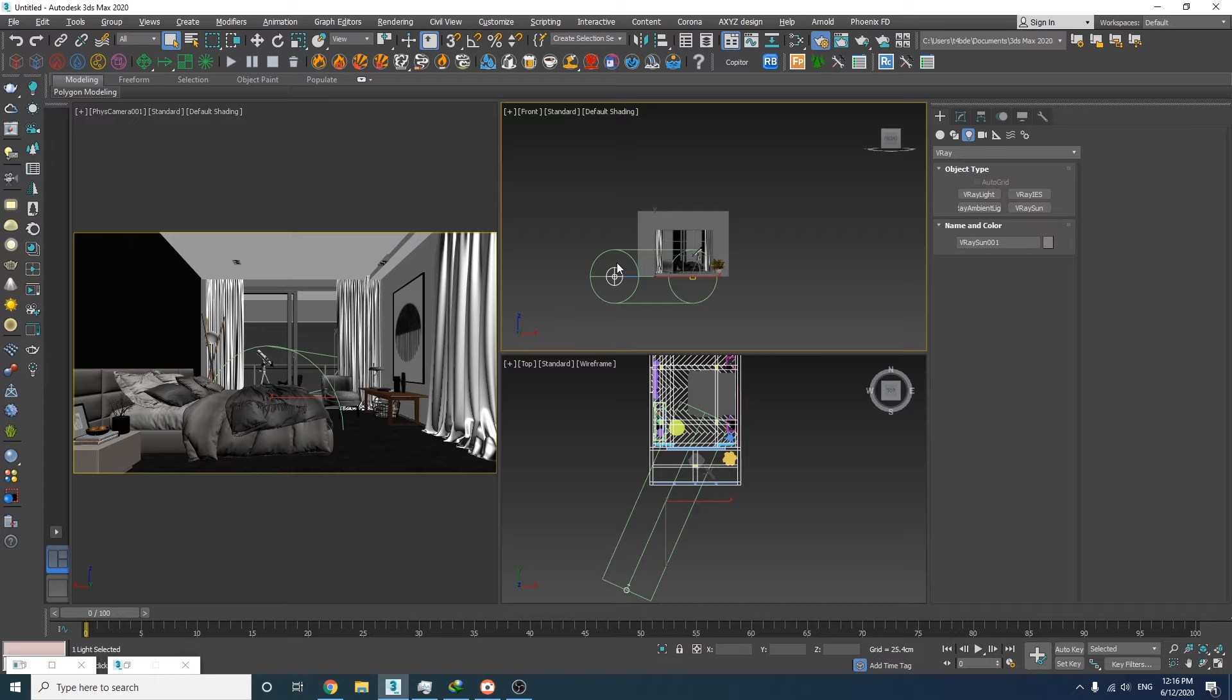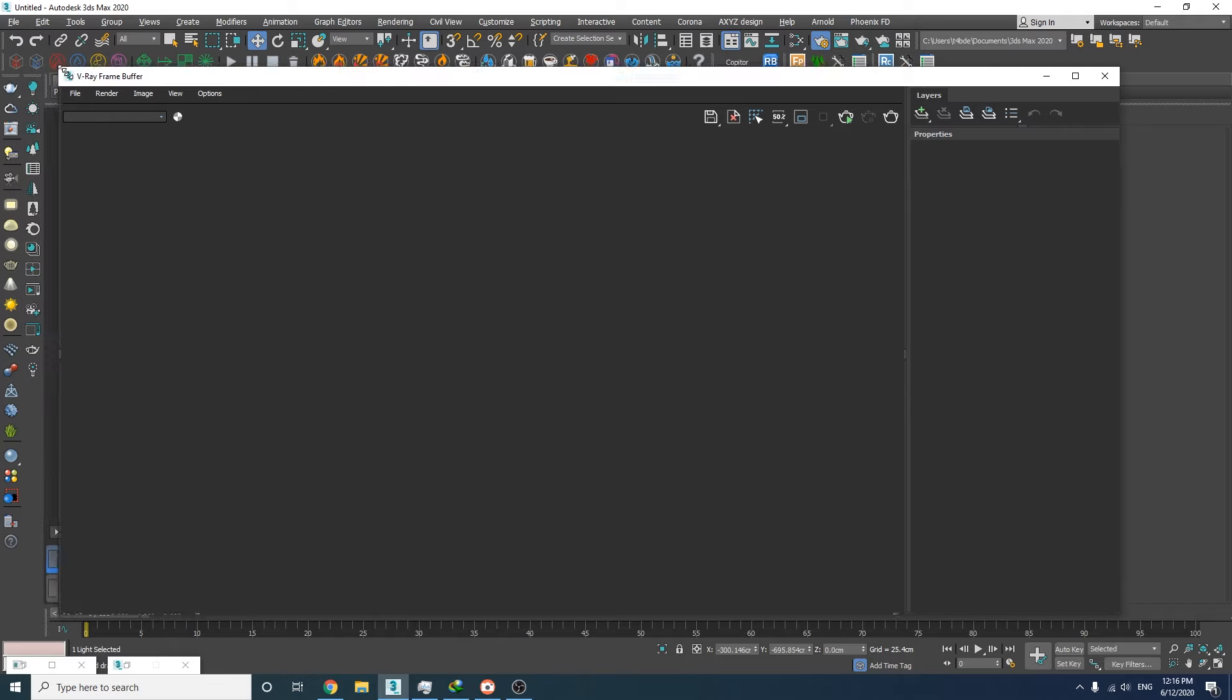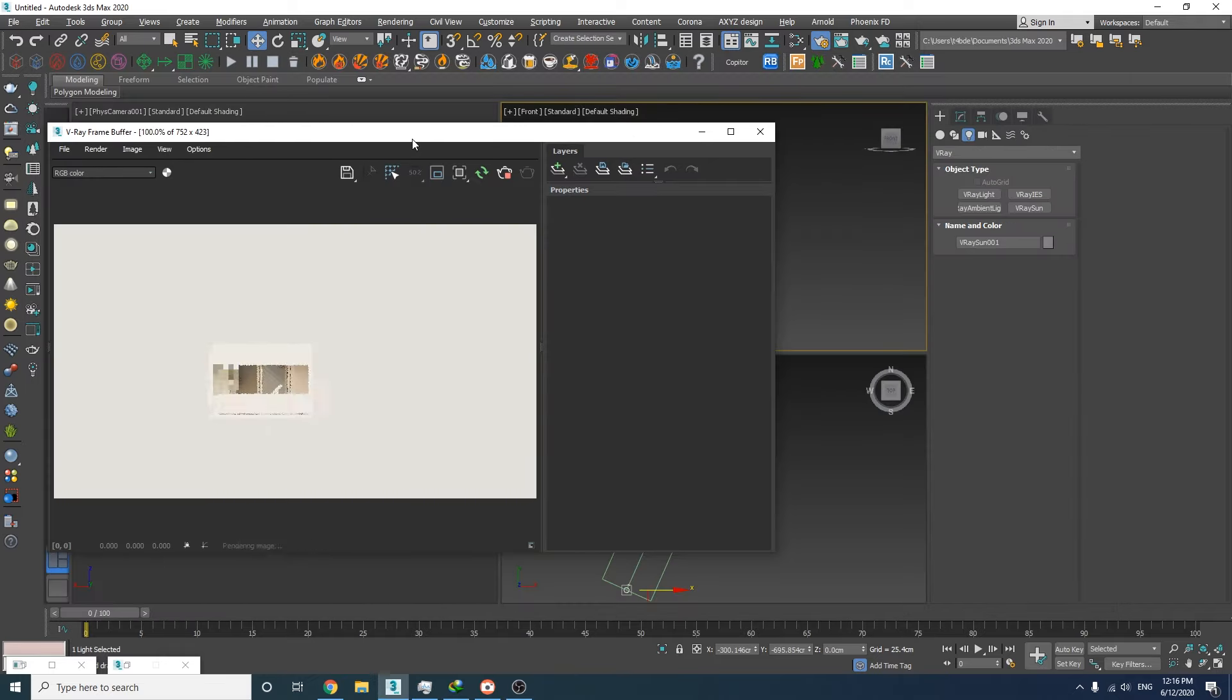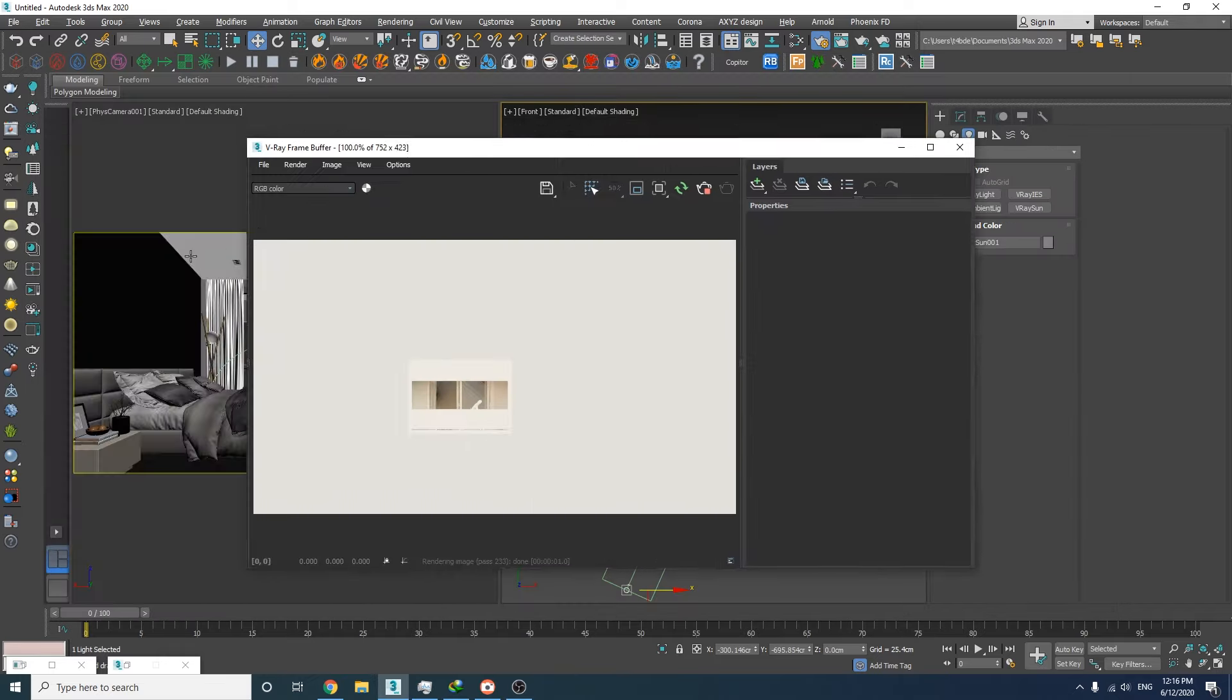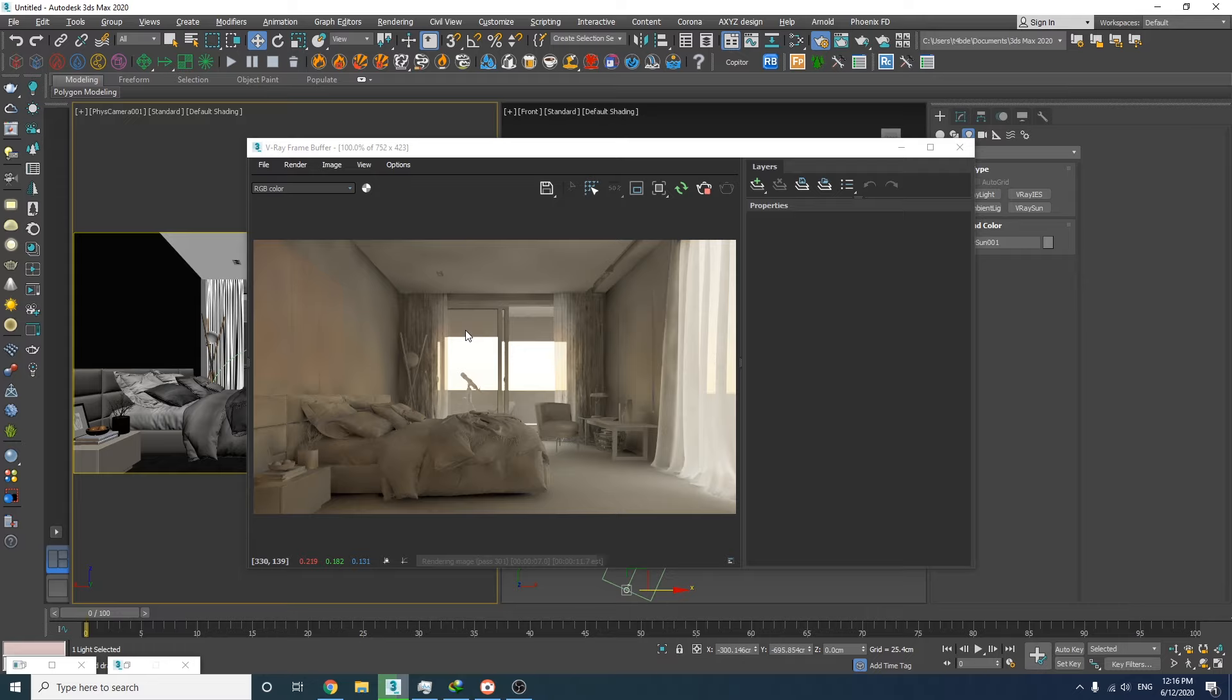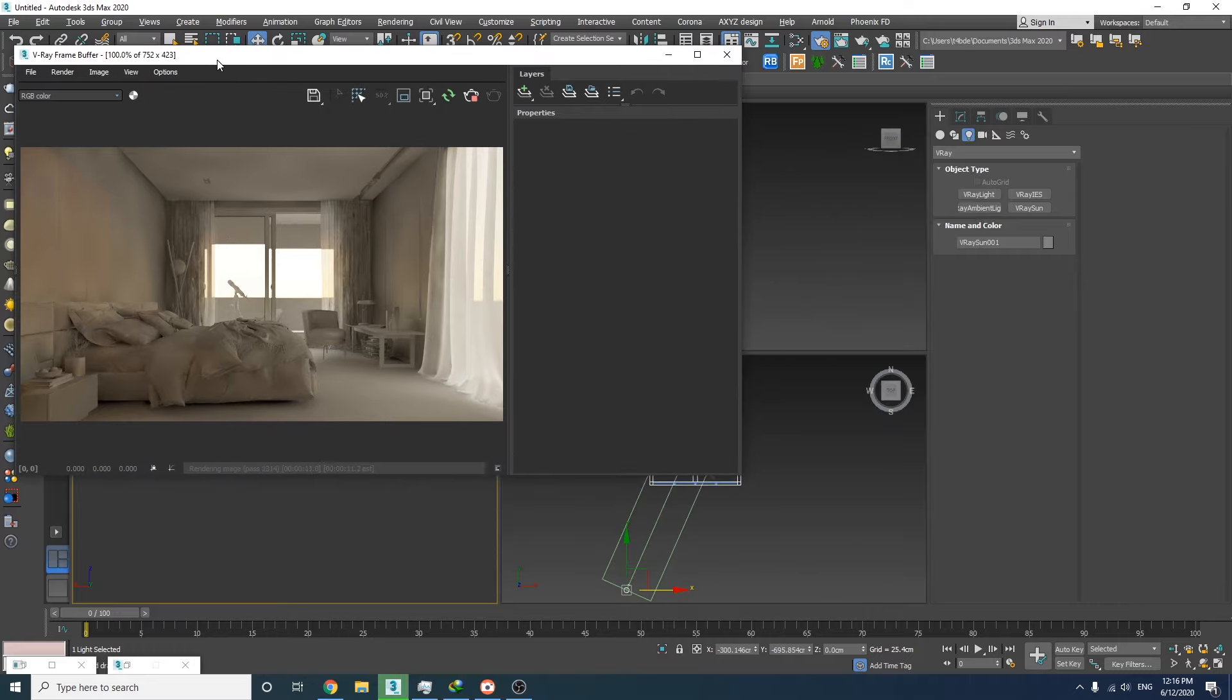I'm going to start the interactive rendering to see what we got so far. We still cannot see the sun's effect, and to fix that we just need to move it up along the z-axis.